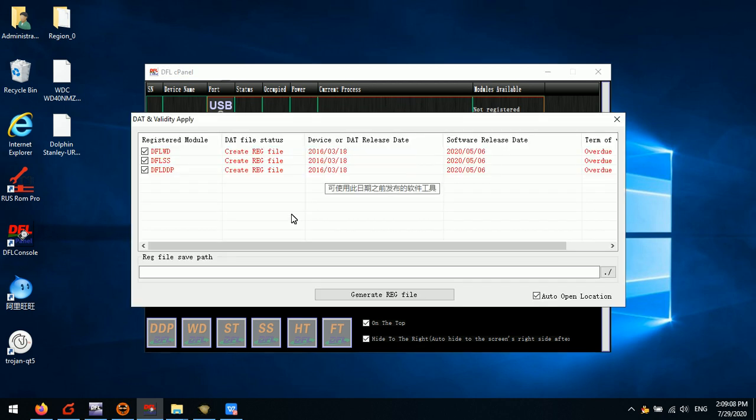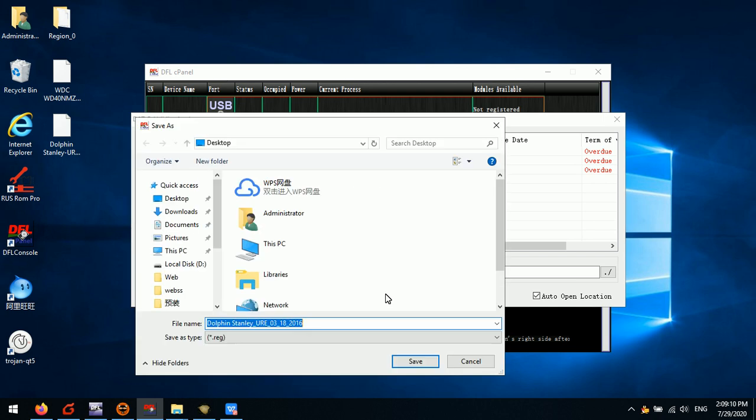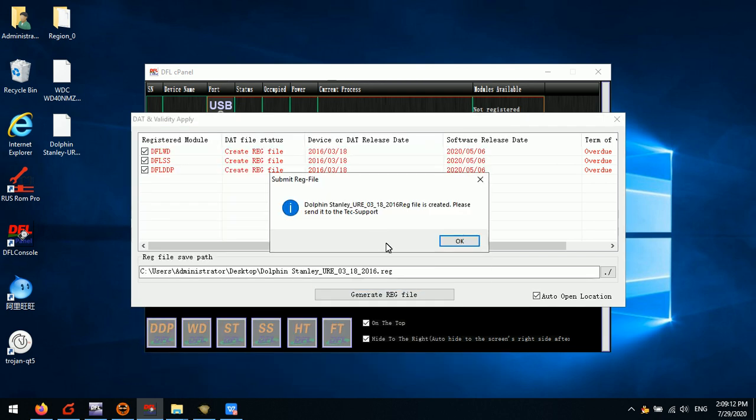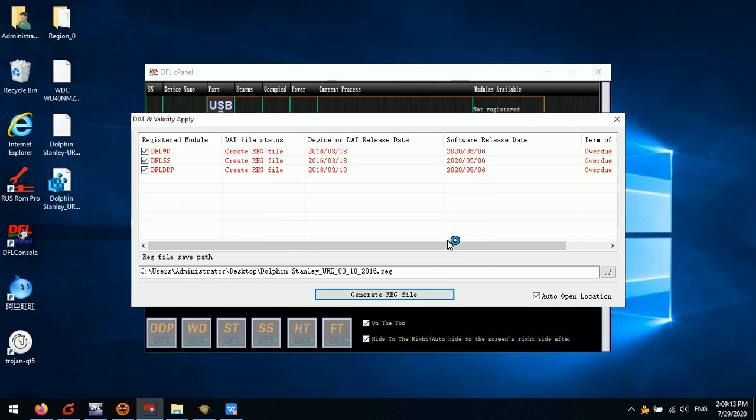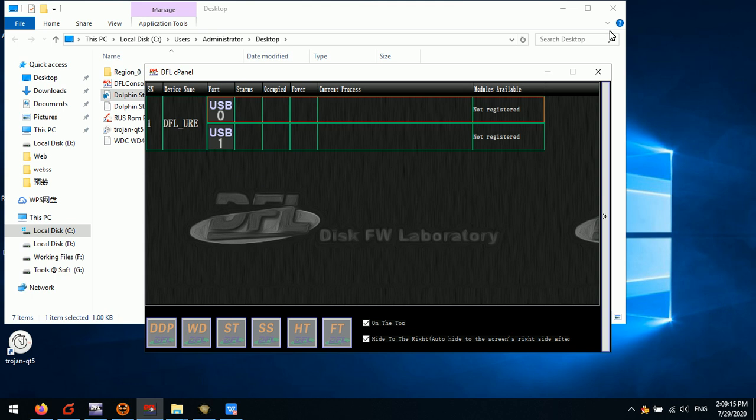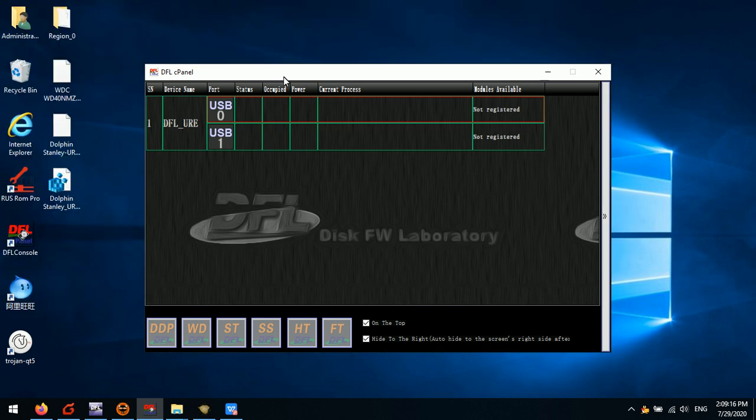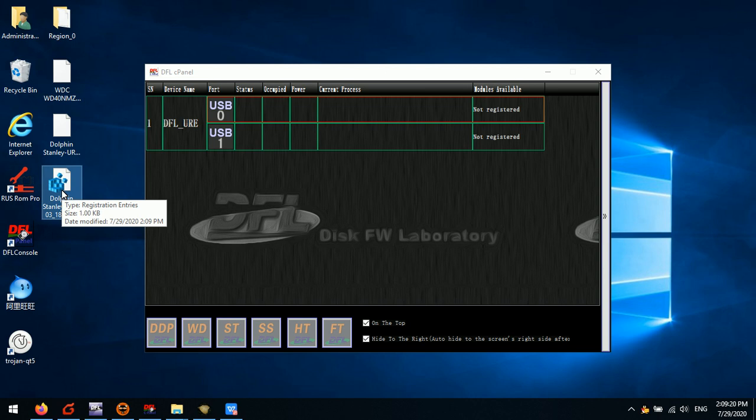Click Generate Registration File and click Save It. Users just need to send this registration file to your sales representative or email it to support at dolphindatalab.com and users will get this DAT activation file.